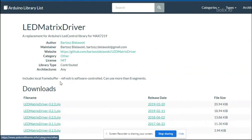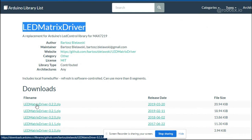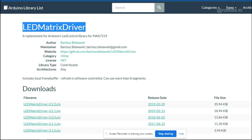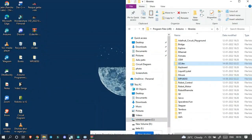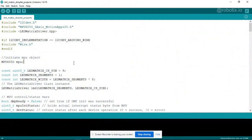So here LED matrix driver, you can download this particular driver. You just have to click on this particular link so you will be able to download the zip file. After downloading the zip file, let's move on towards the Arduino.